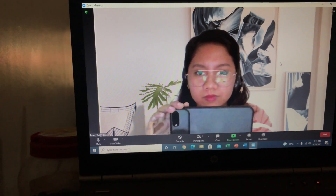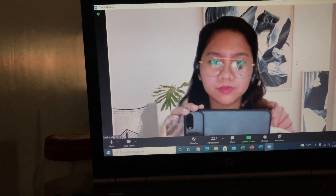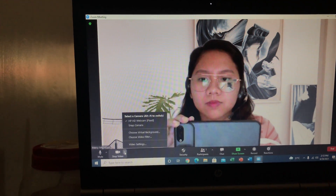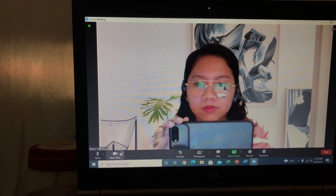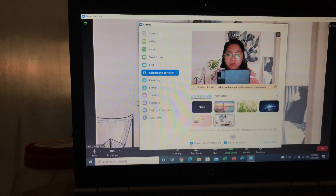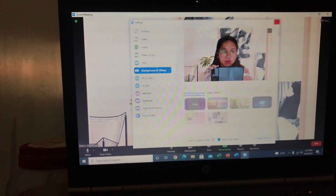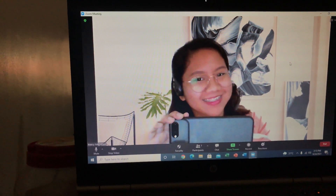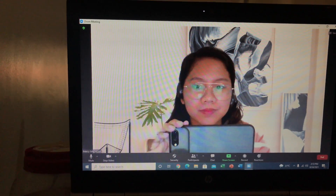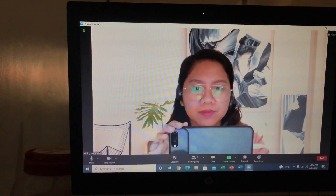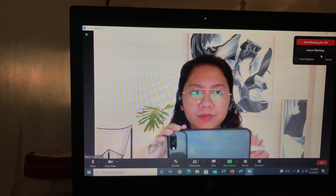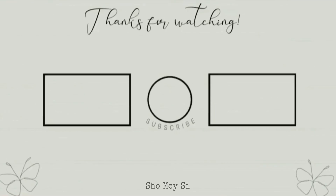It looks much better now — more complete. That was without Snap Camera, and this is with Snap Camera. What you need to do is uncheck 'I have a green screen' so your video looks cleaner and your background is more solid. You're no longer blending with the background like before. Every time you want to change your background, go to Snap Camera first, change it there, then go to Zoom to apply it. I hope you learned something. Thanks for watching!